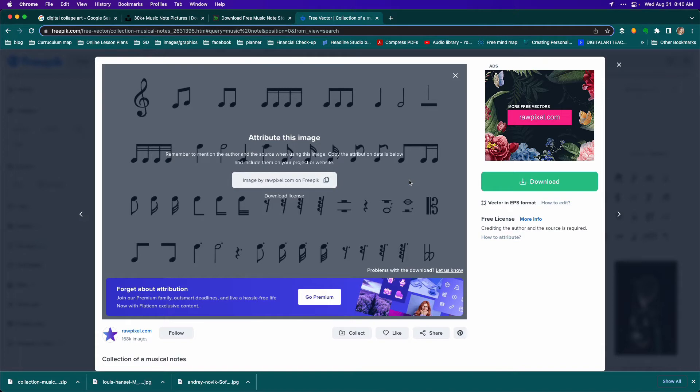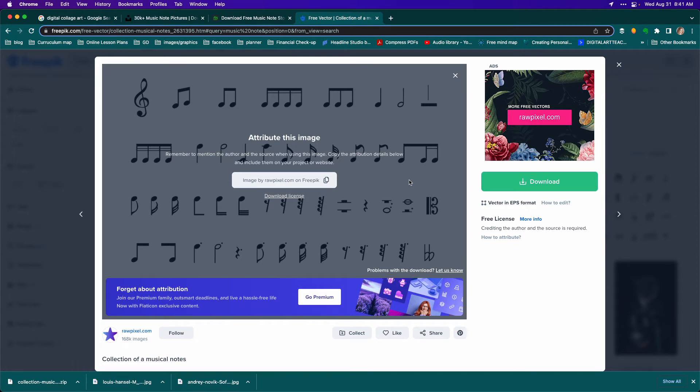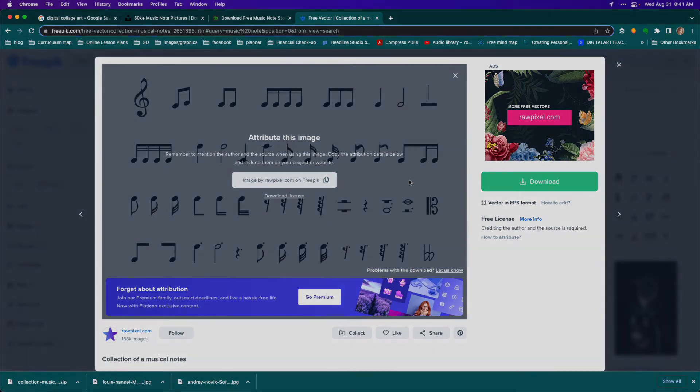So before you move on to the next video, get some images together in a folder on your computer. As you work on your collage, you may find that you want to look for an extra image or two, and having a folder devoted to holding the project images will keep you organized. Remember to get at least 20 images, and once that's done, I'll see you in the next video.